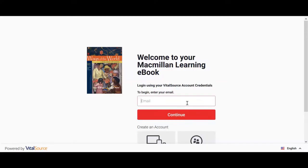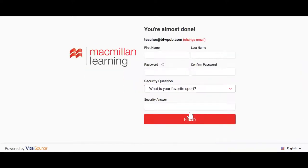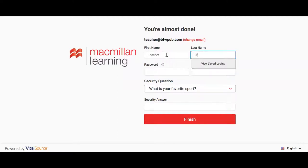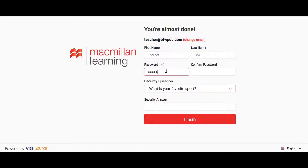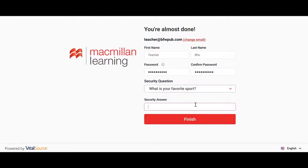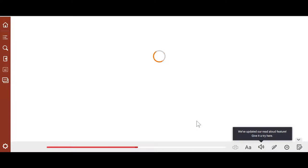Go ahead and put in your email address. Moving forward through account creation, put in your first name, your last name, and your password. Select your security question and type in your security answer. When you're done, click on Finish, and this will sign you directly into the VitalSource ebook.